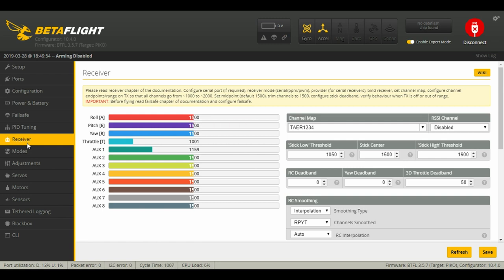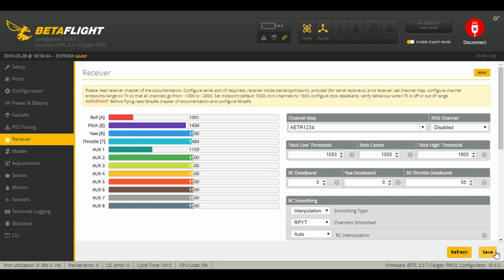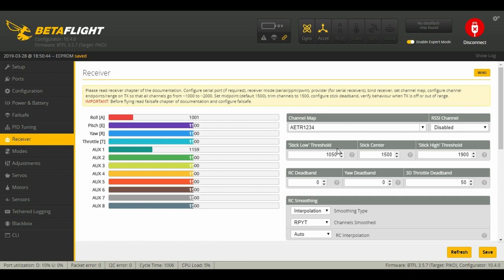Now if your channels are in the wrong order, this may be due to a different channel map. It comes default with FrSky, but since we're using a Spectrum receiver and radio, we're going to have to change that.